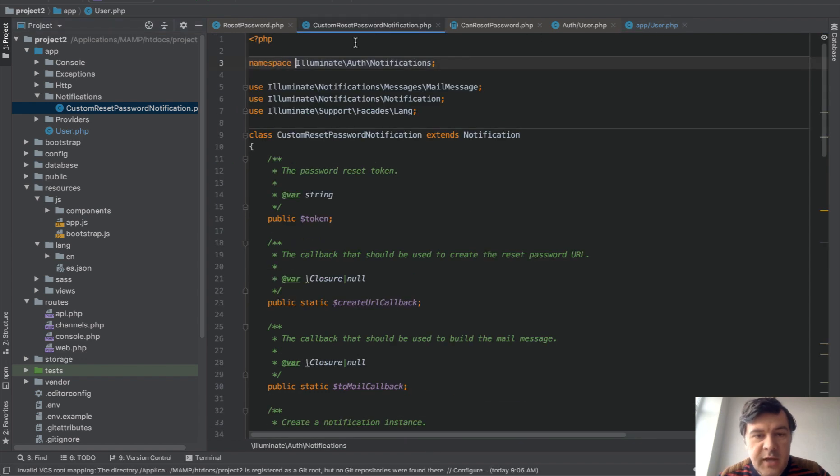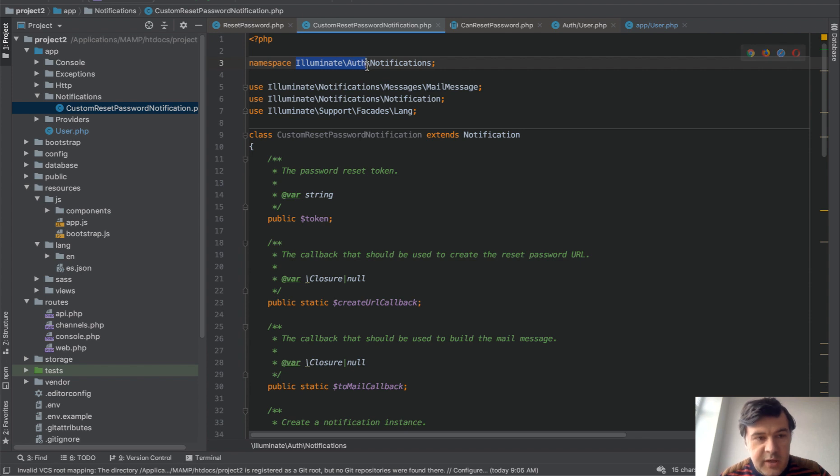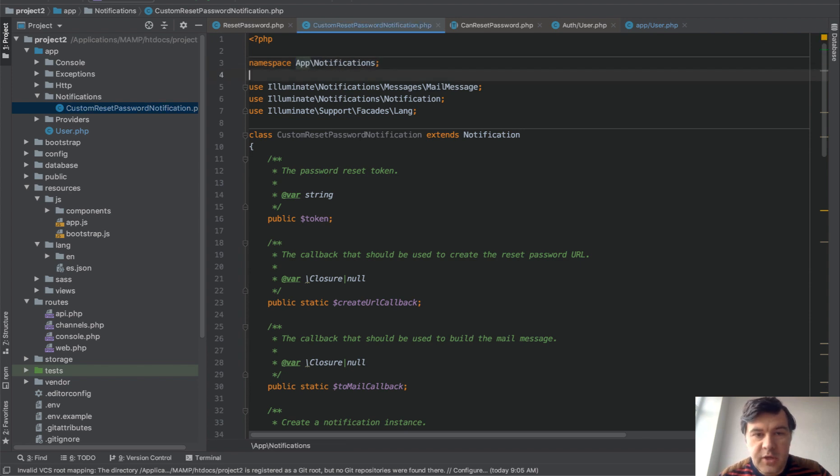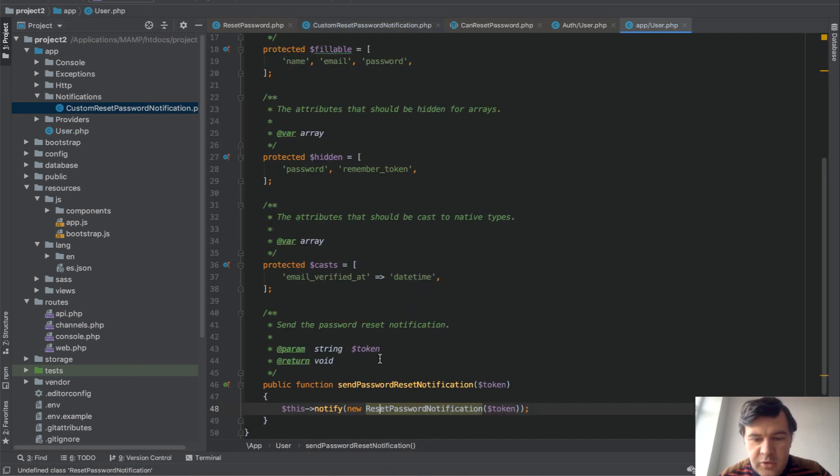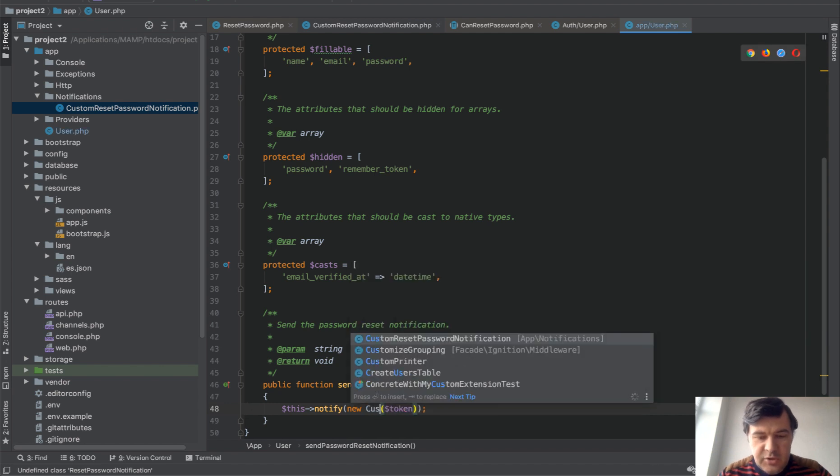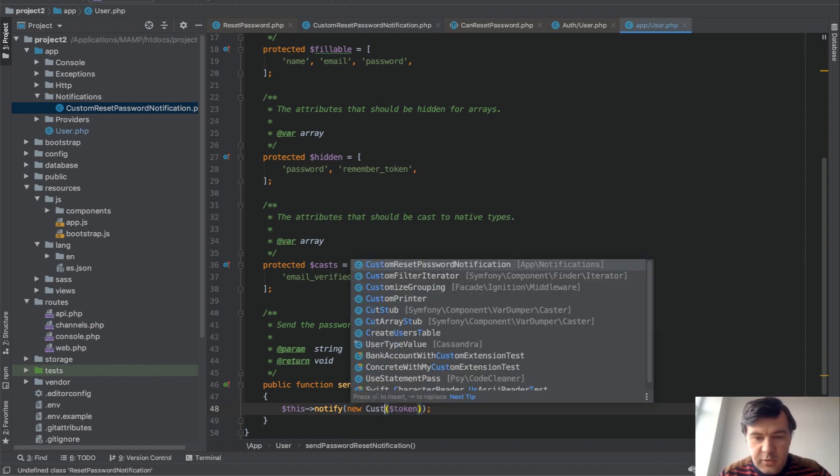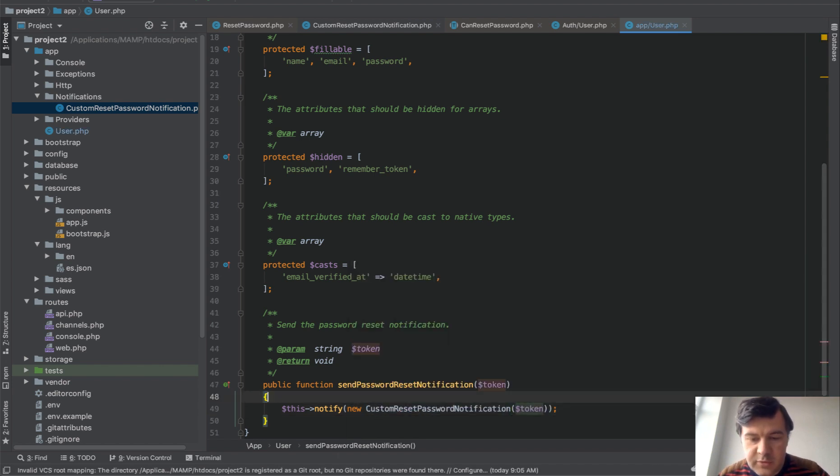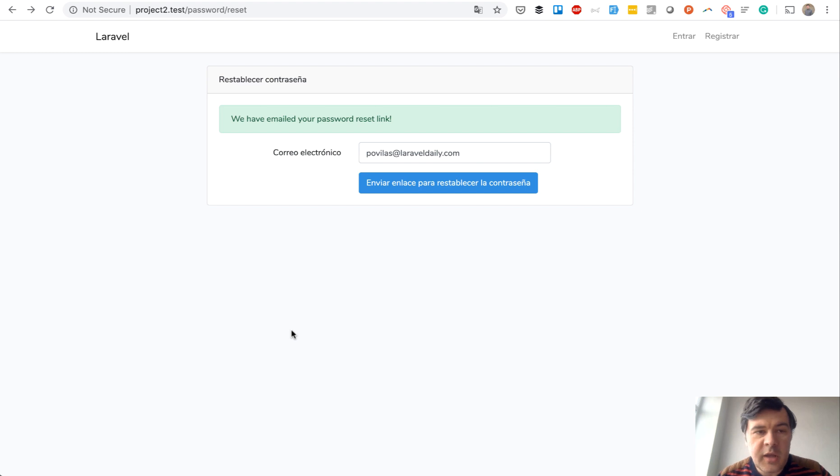But before we do that, I probably forgot, yeah, namespace should be different. It should be app notifications notifications. And then you change that reset password notification to custom reset password notification, and now we get back